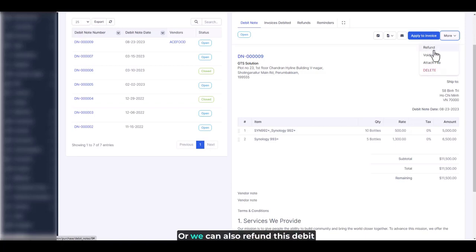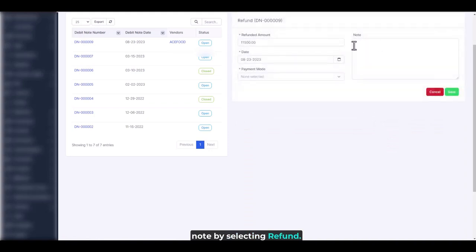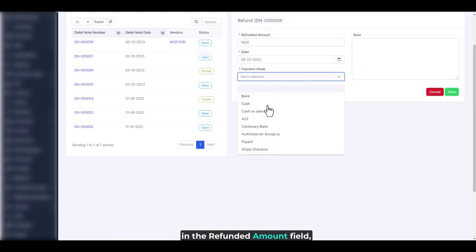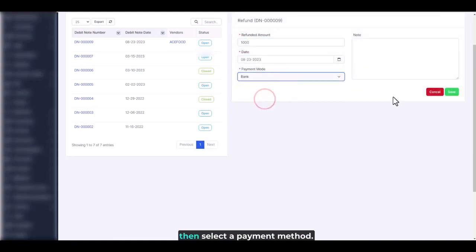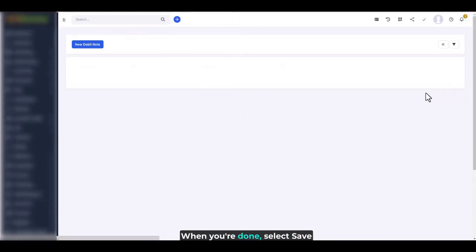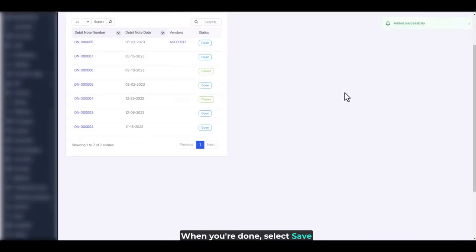Or we can also refund this debit note by selecting refund. Enter the amount to be refunded in the refunded amount field, then select a payment method. When you're done, select save.